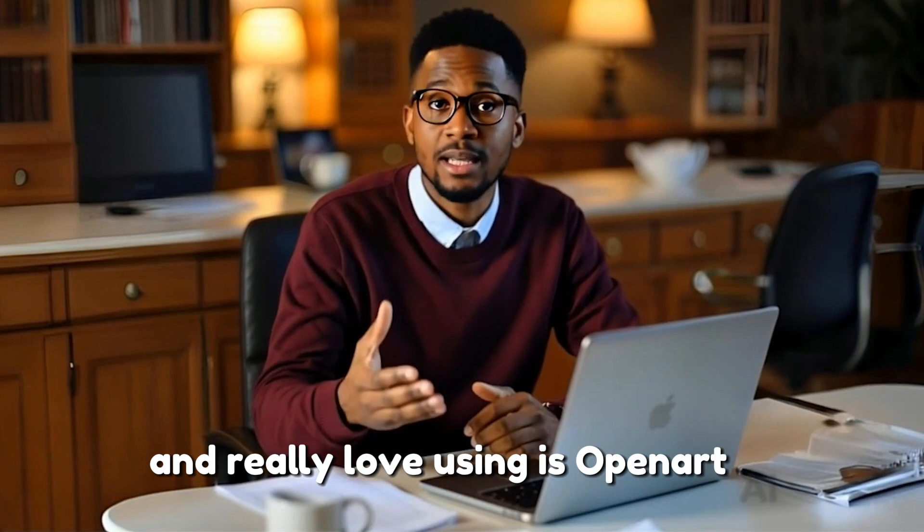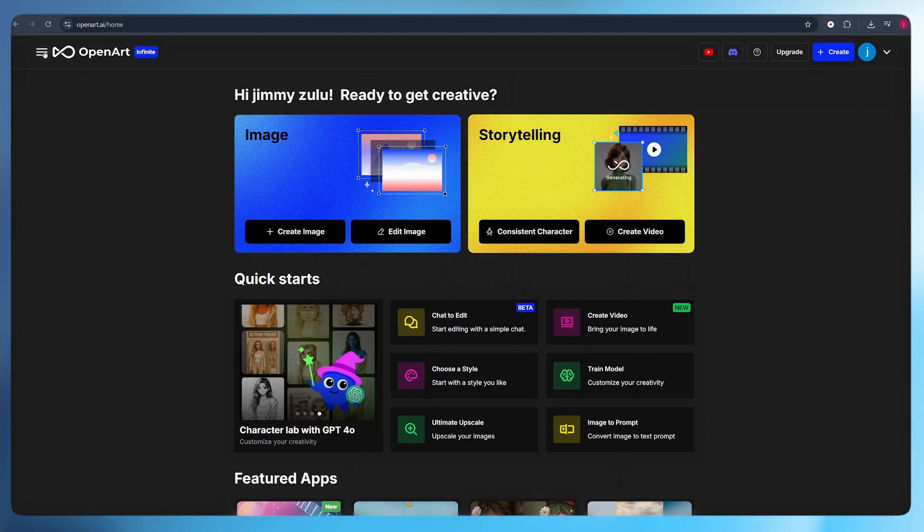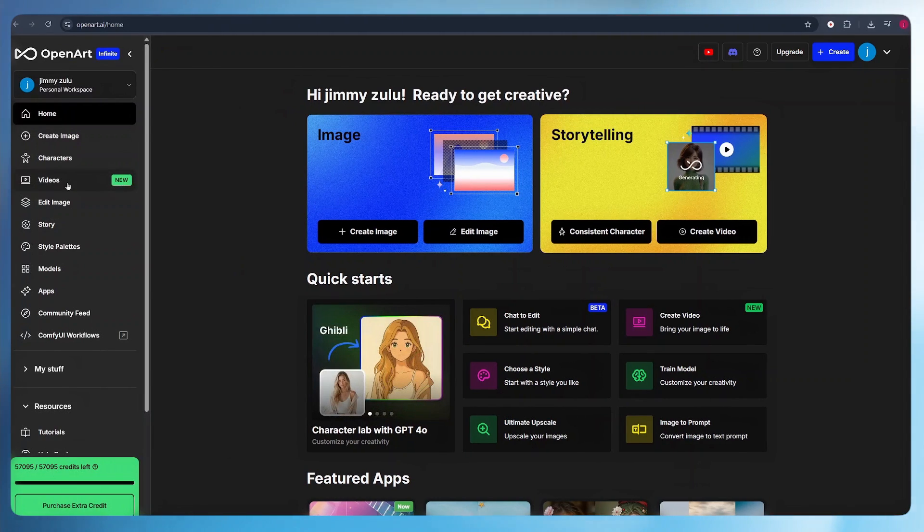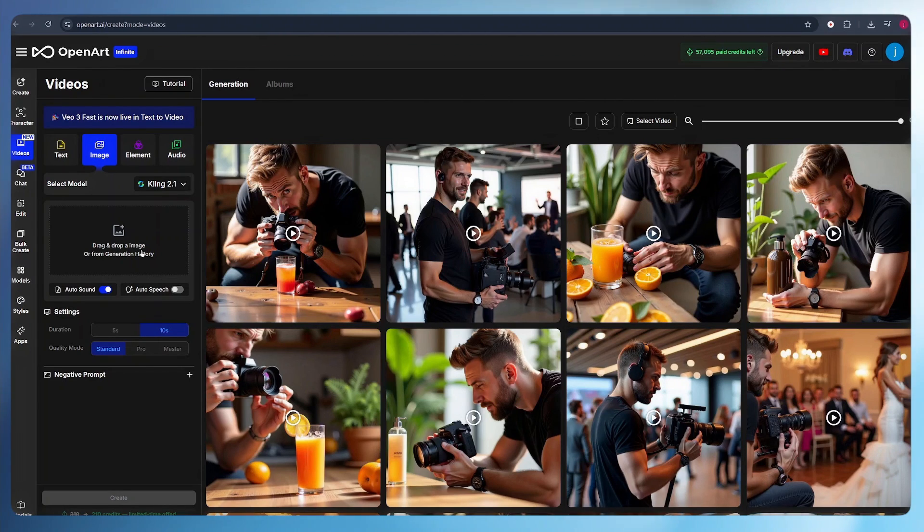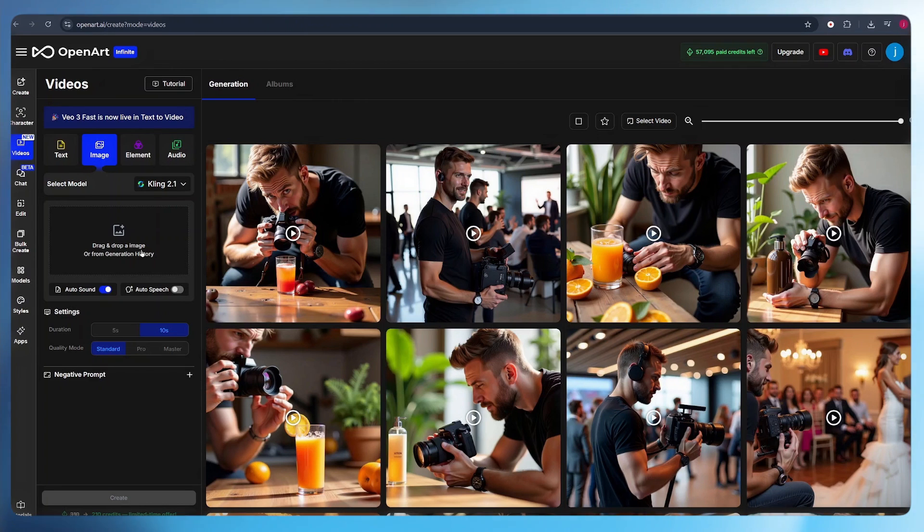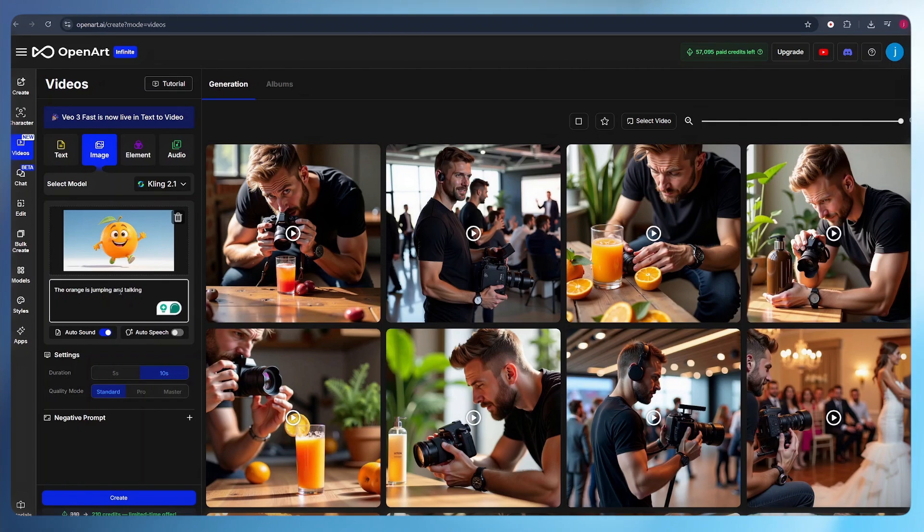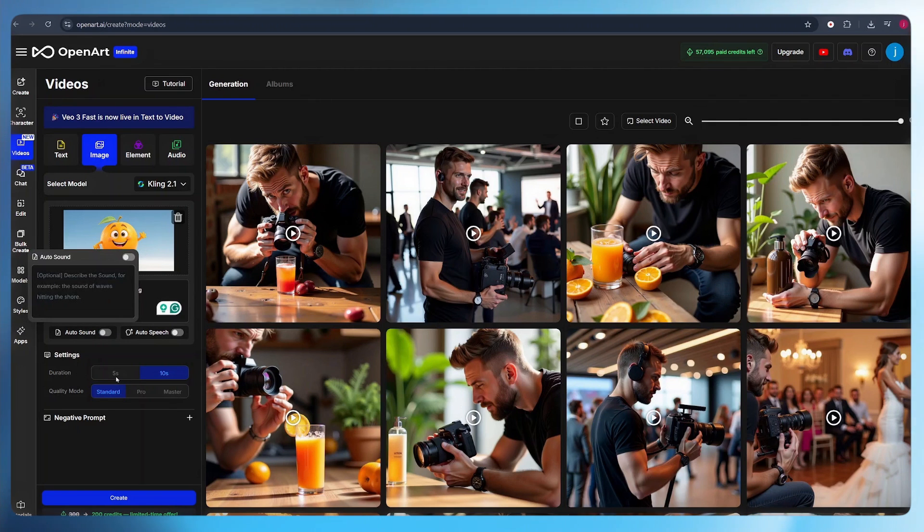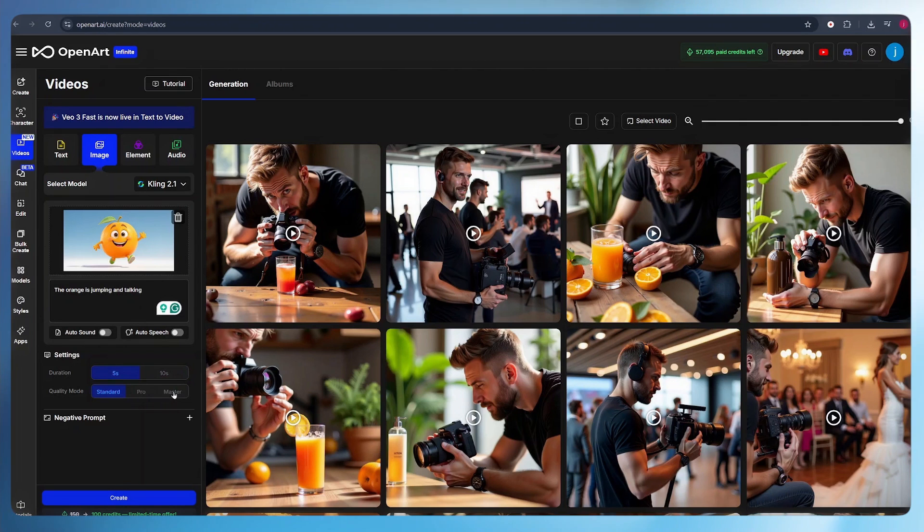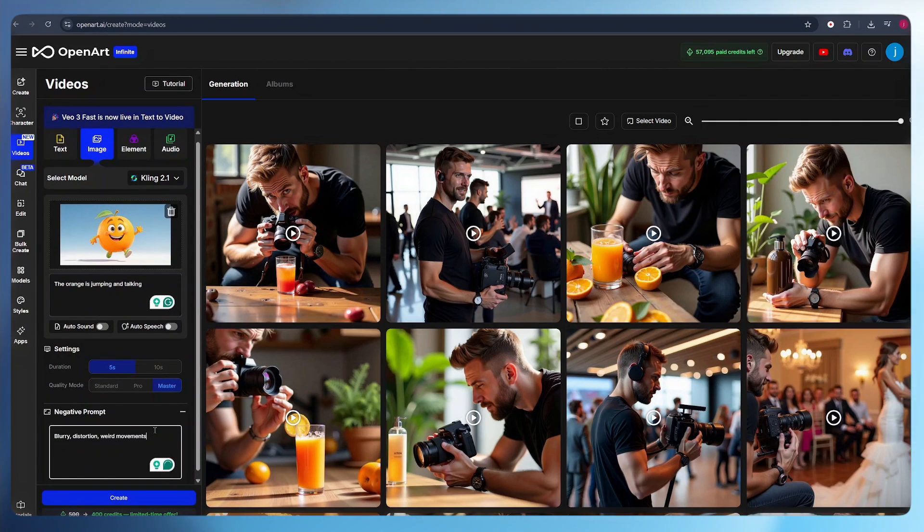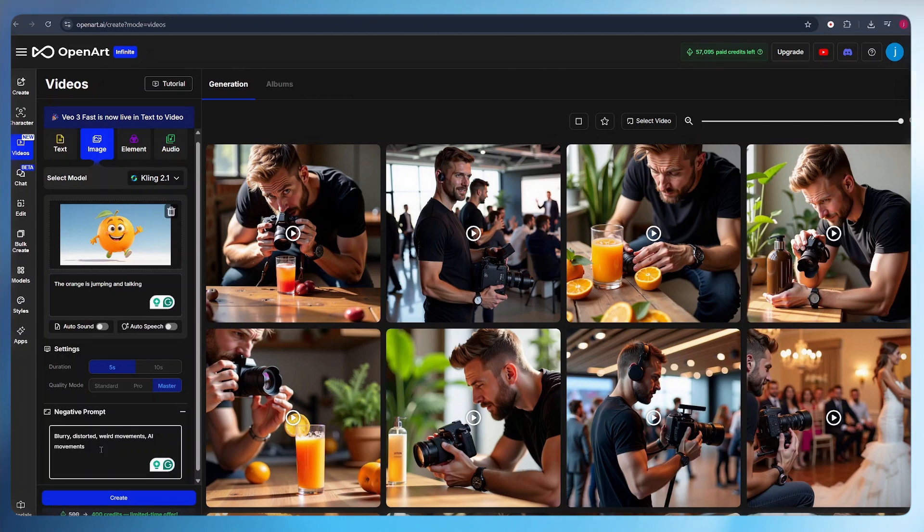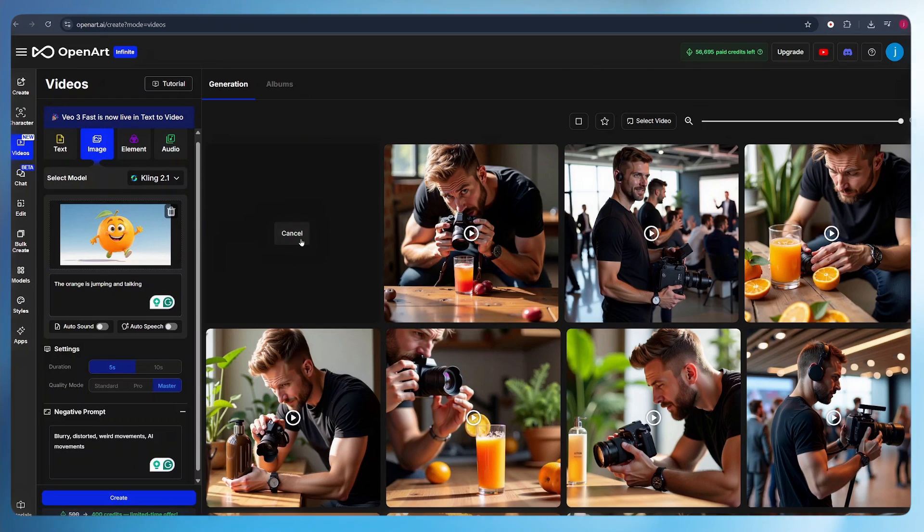But the tool that I love and really love using is OpenArt AI. Here on OpenArt AI, select our videos. I love animating my still images first, then later lip syncing them using Dreamface AI. Just drag and drop your image here. From there, all I have to do is type in exactly what my character is doing. I can say the orange is jumping and talking. From there, I can turn on and off the auto sound. I need to select the duration for my video, I'll go for five seconds. Then here the quality mode, I'll select master. And here I can add some negative prompts like blurry, distortion, weird movement, AI movement. Once that is done, all I have to do is click on create.